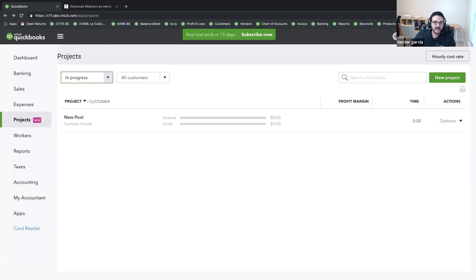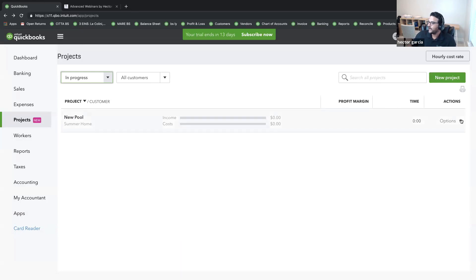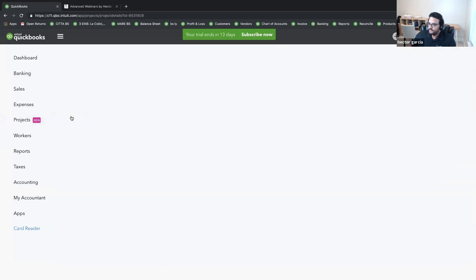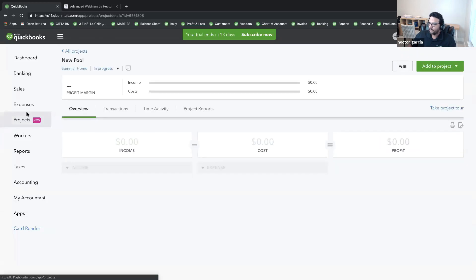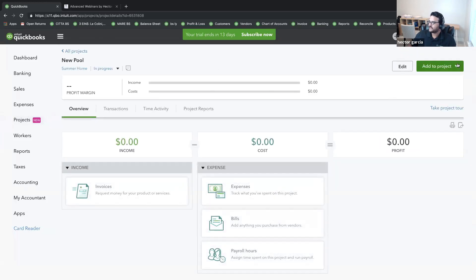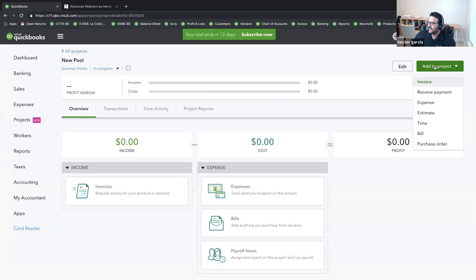The first transaction I'm going to create is an estimate — that's usually how we start. If you're on the project screen, you can click into the project itself, and there's a button on the top right that says 'Add to Project.' From there, I can click on Estimate.